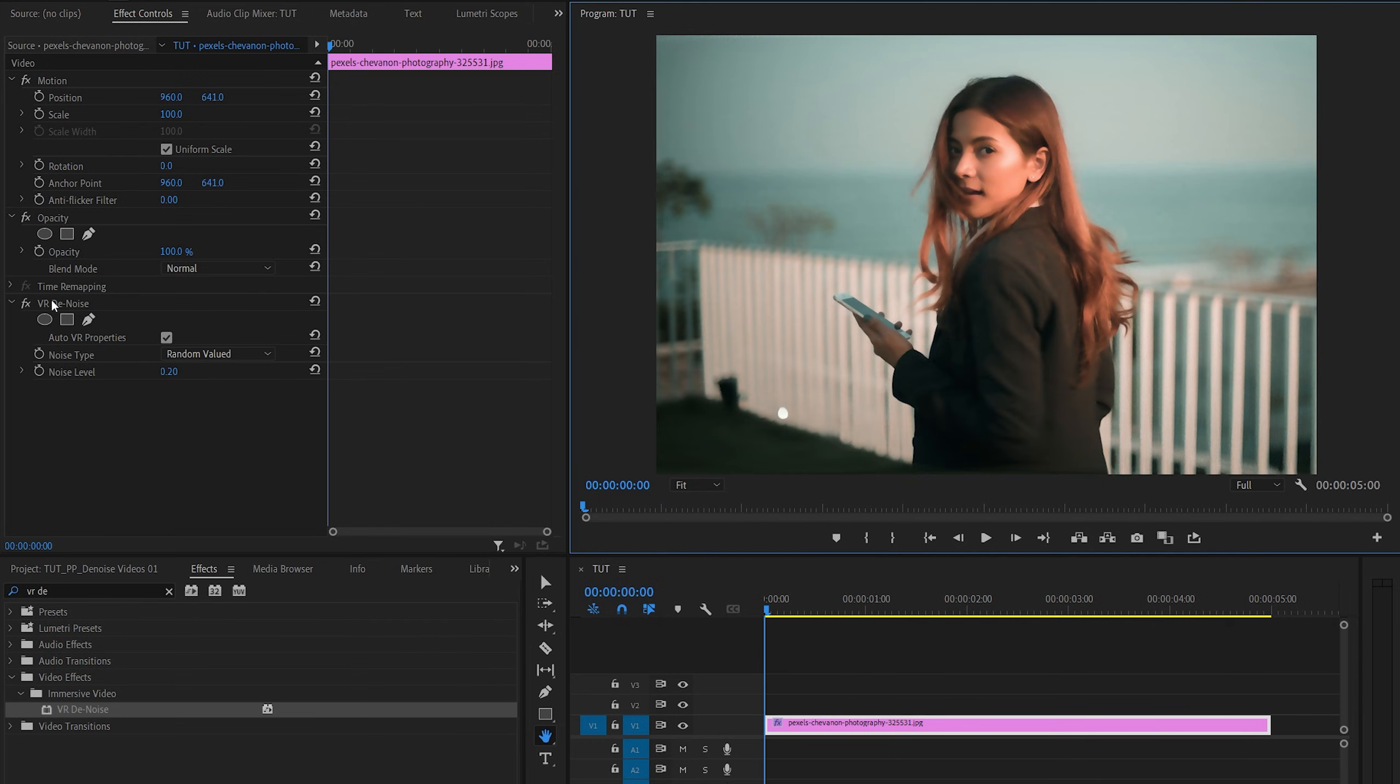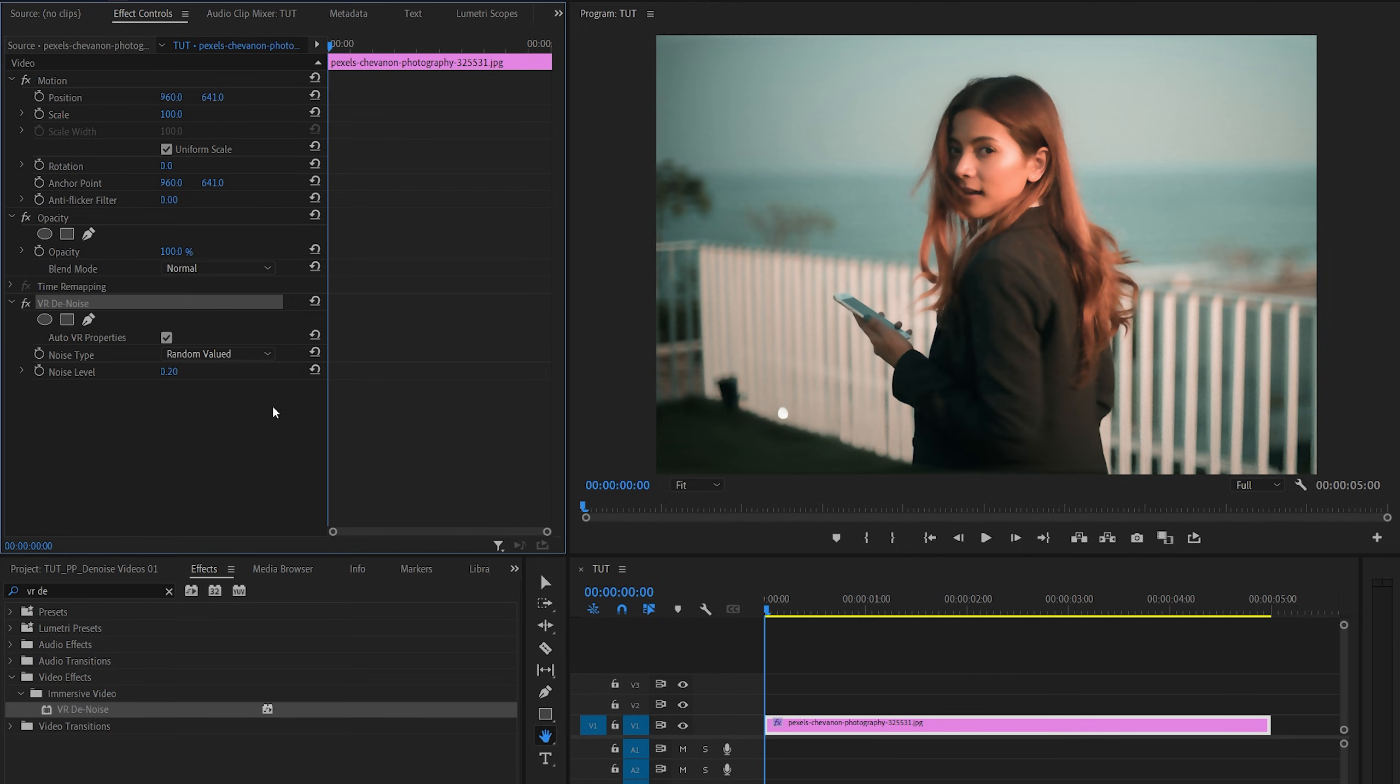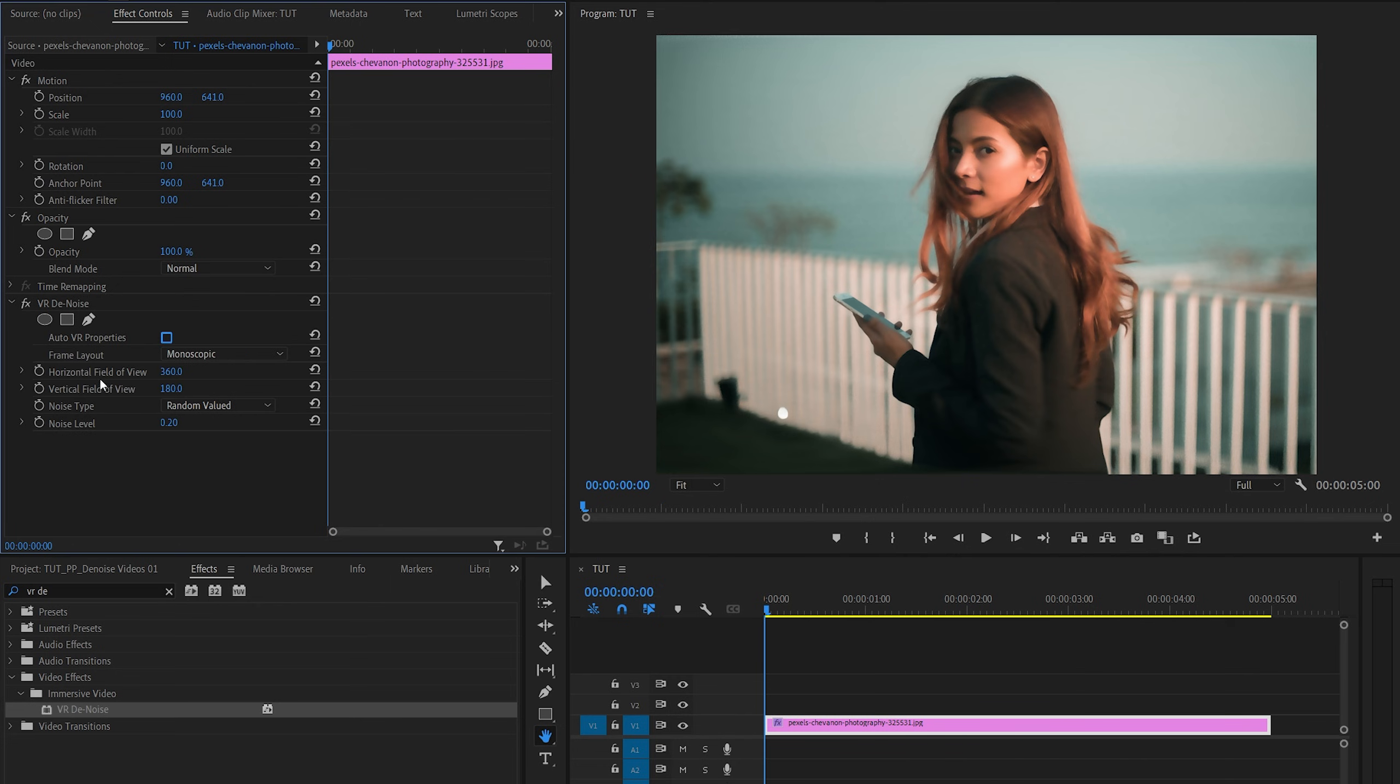And in effect controls, we have the VR denoise with the default settings that might introduce some distortions at the bottom and at the top of the clip. To fix that, we're going to uncheck use auto VR properties and set vertical field of view to a lower value to like a hundred. That should be fine.